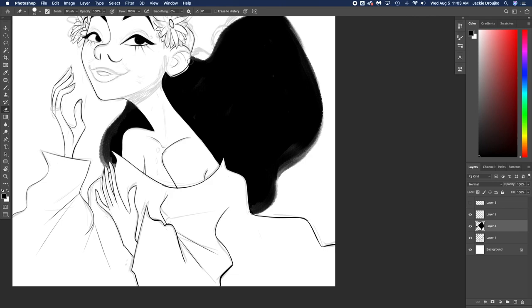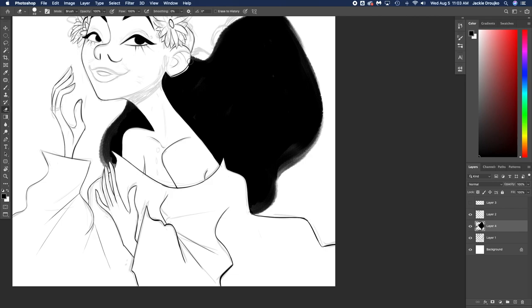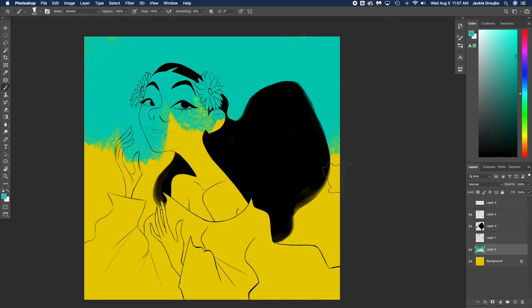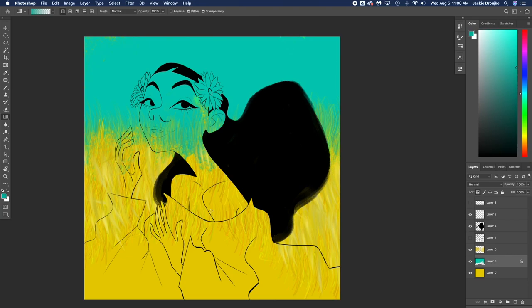I cannot for the life of me just line flowers. I don't like the way they look when I do that. I feel like the shape is so much easier to get when you don't line it, when you just go in and paint it freehand-ish.